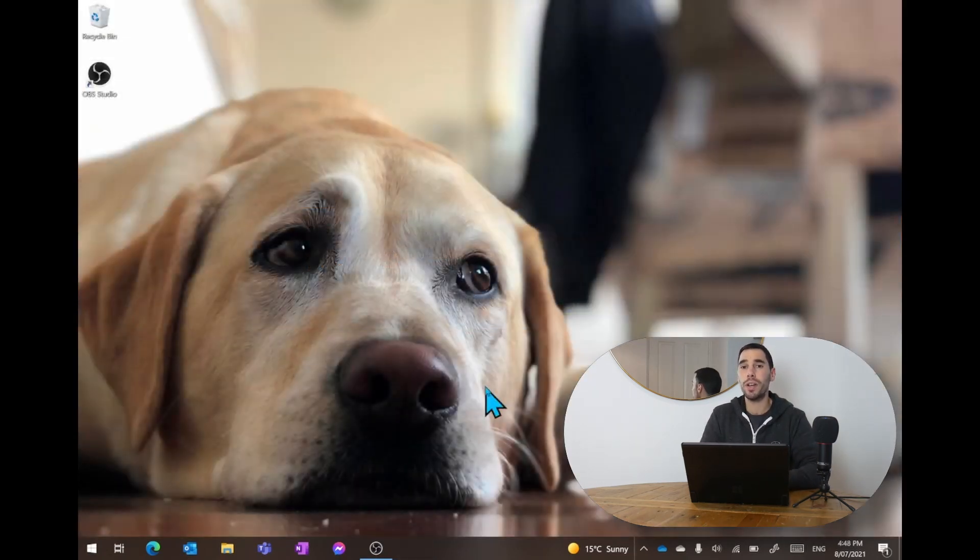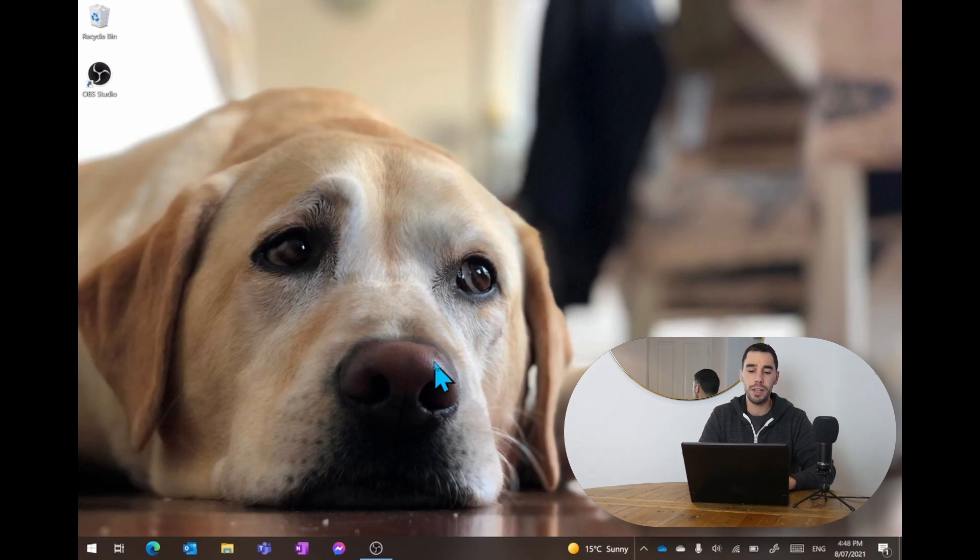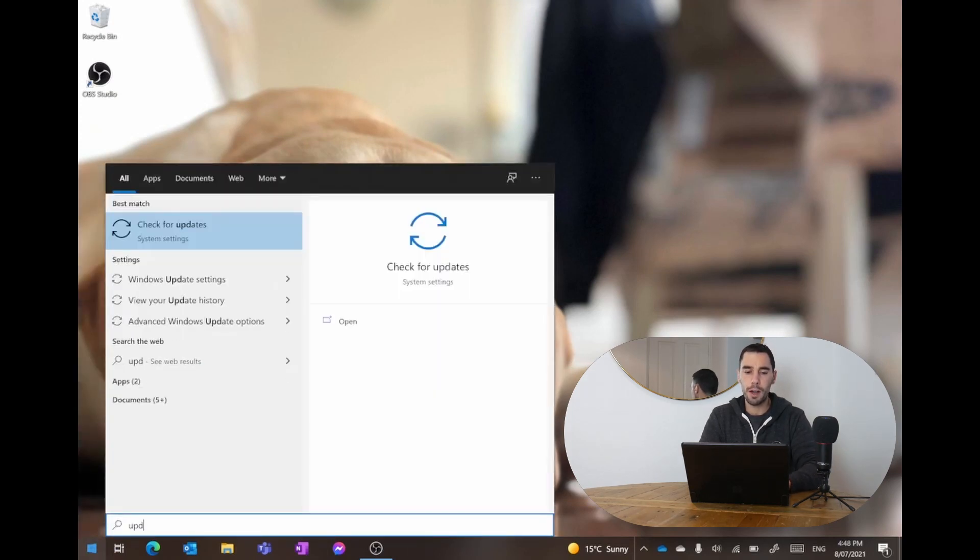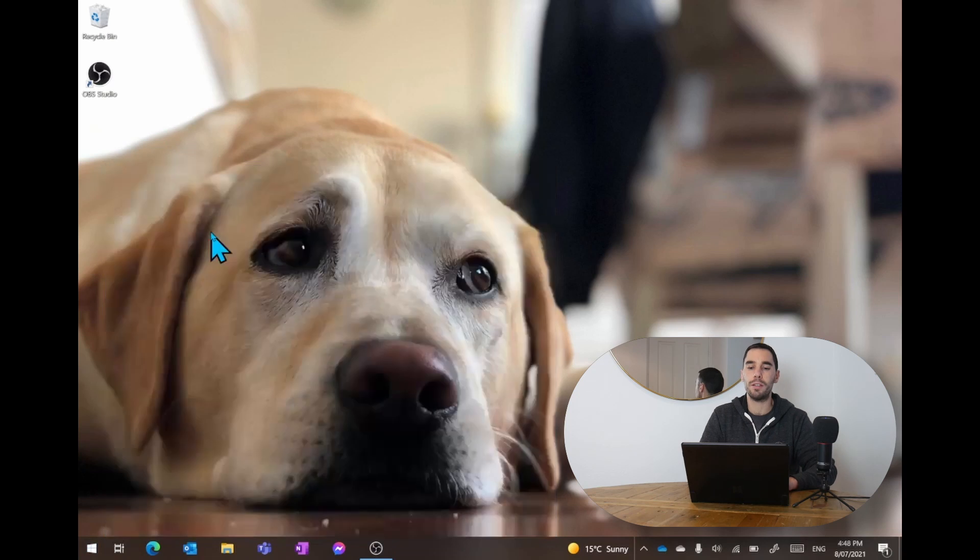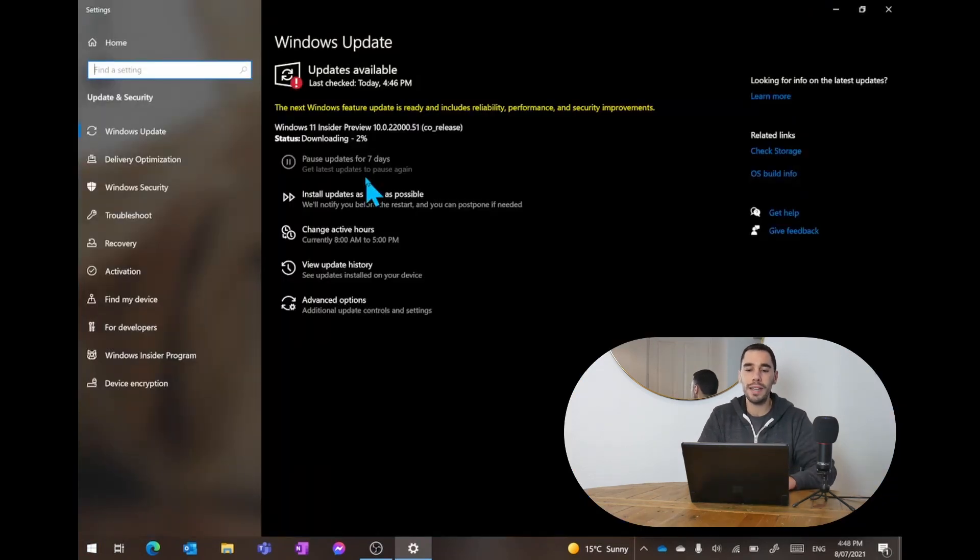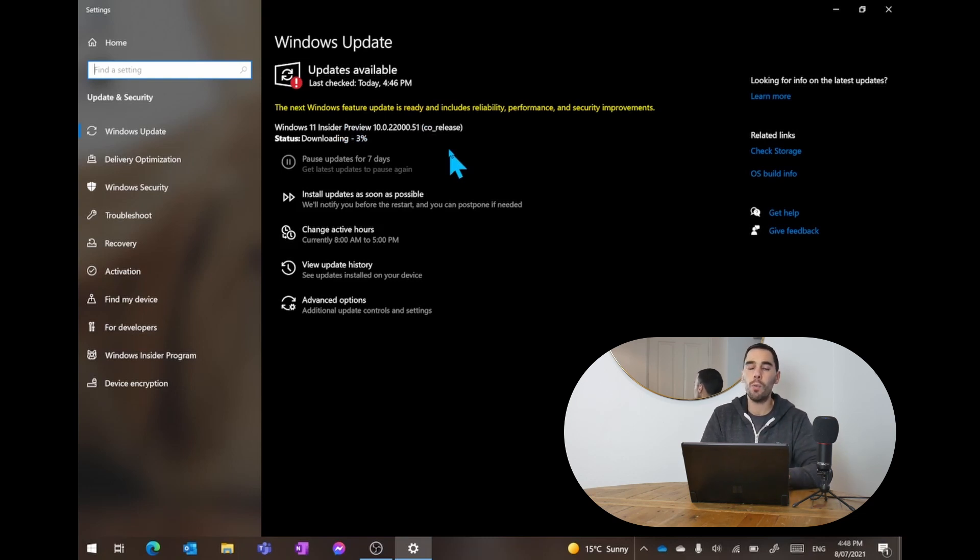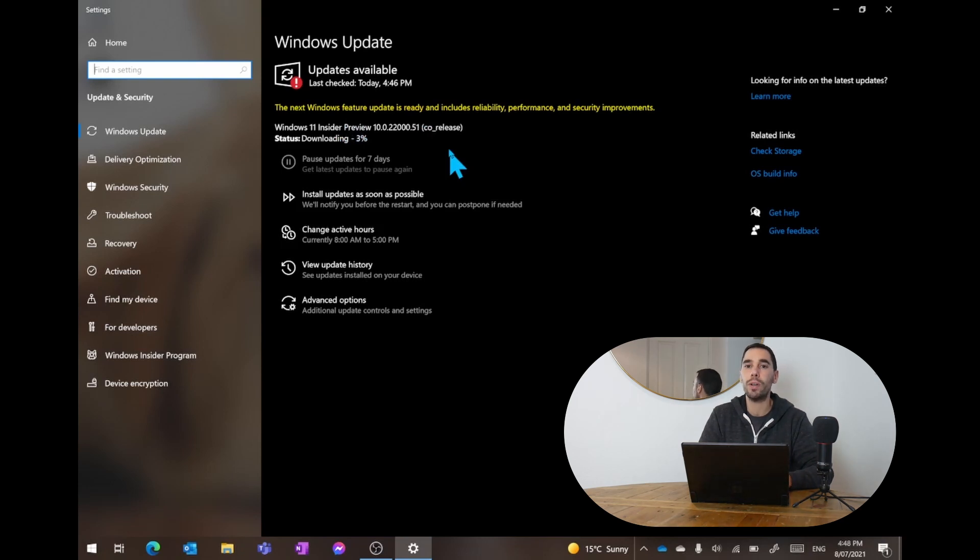We've just done the restart on the Pro X. Next, we're going to go over to the start menu, type in update and go check for update. You can see here that we are now downloading the Windows 11 Insider Preview. I'd recommend if you're doing this for yourself, make sure you put your computer on charge. For now, we're going to let this download and install and then we'll start testing out Windows 11 on the Pro X.